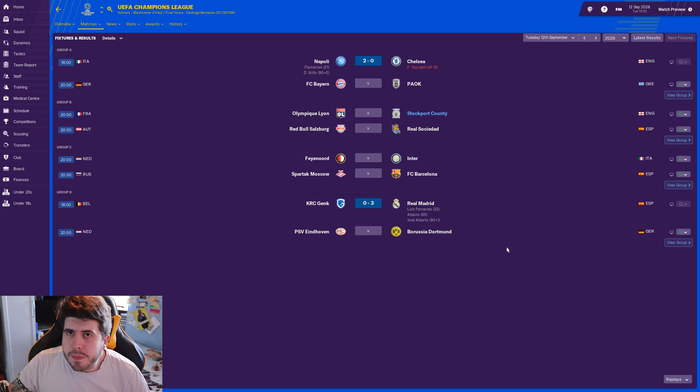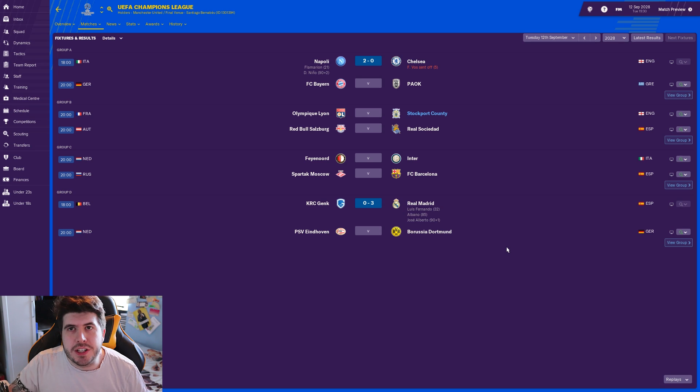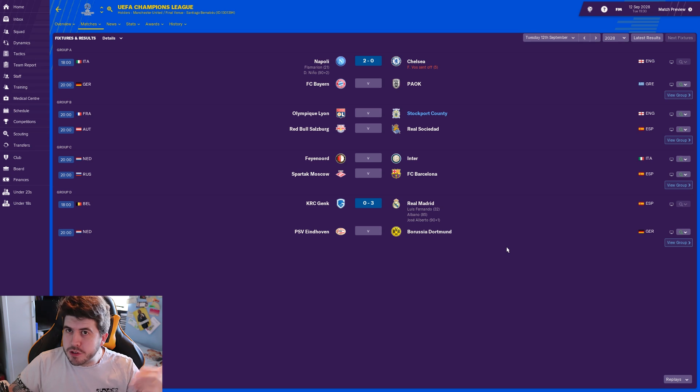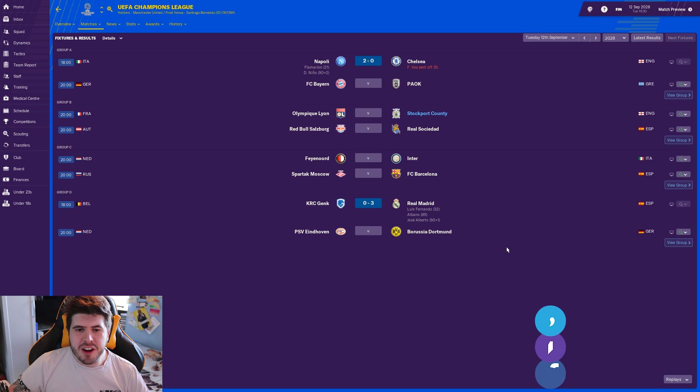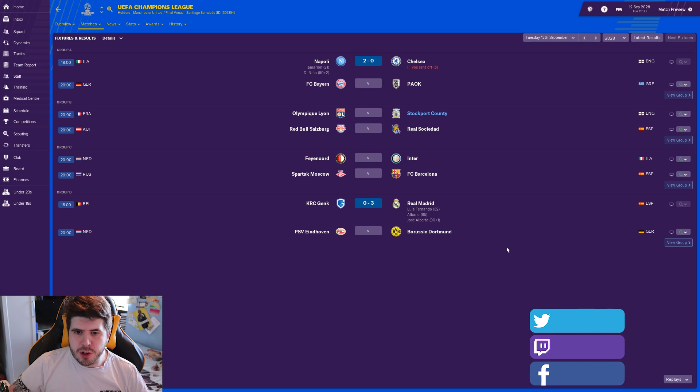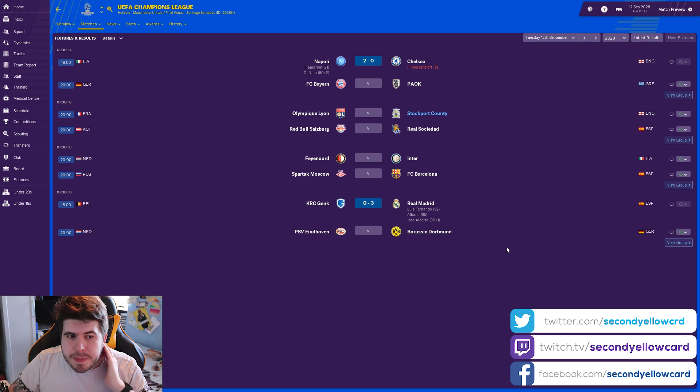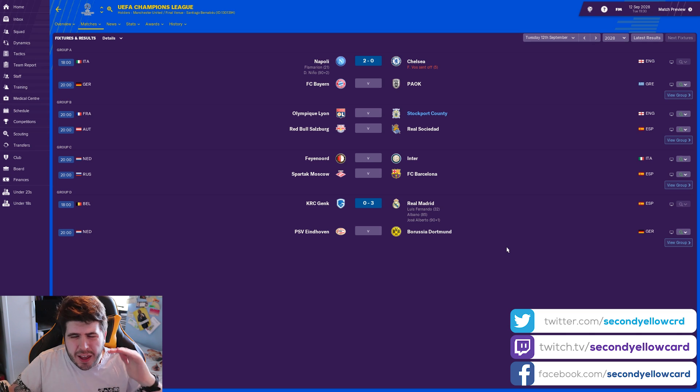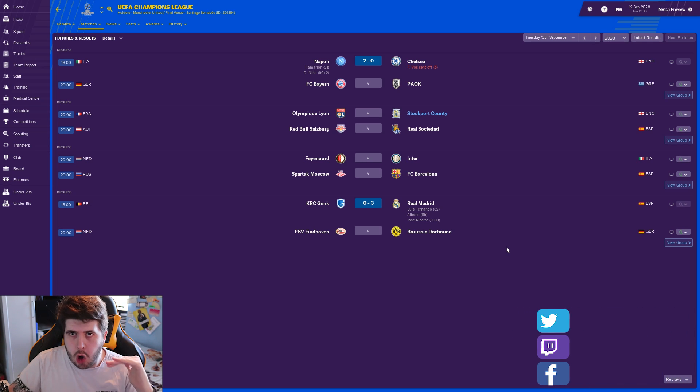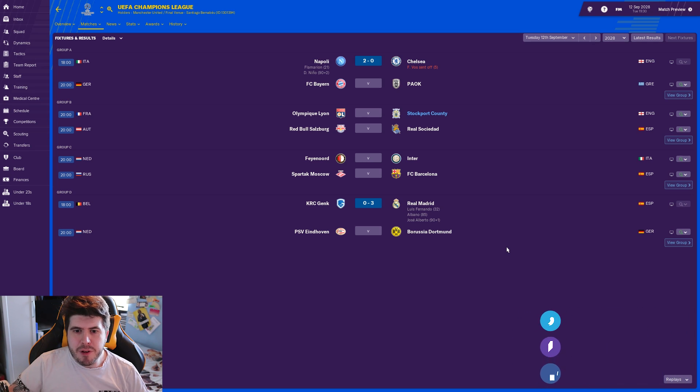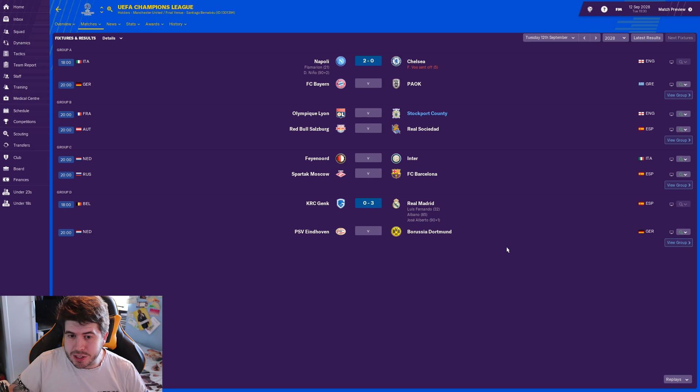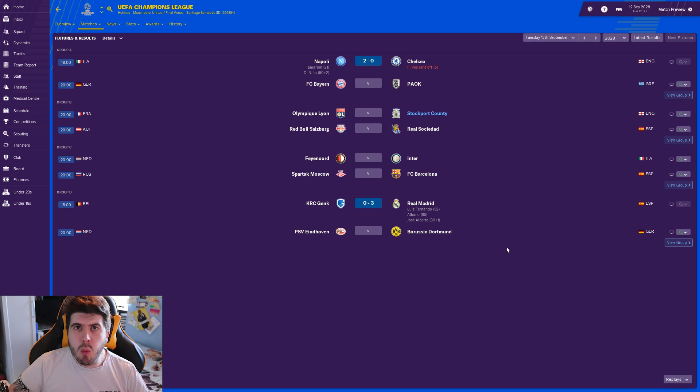Hi guys and welcome back to another episode of rebuilding Stockport. I thought we'd start by showing you our group: we got Leon, Red Bull Salzburg, and Real Sociedad. Leon are decent but not top tier, so I feel like this is a group we can get out of.